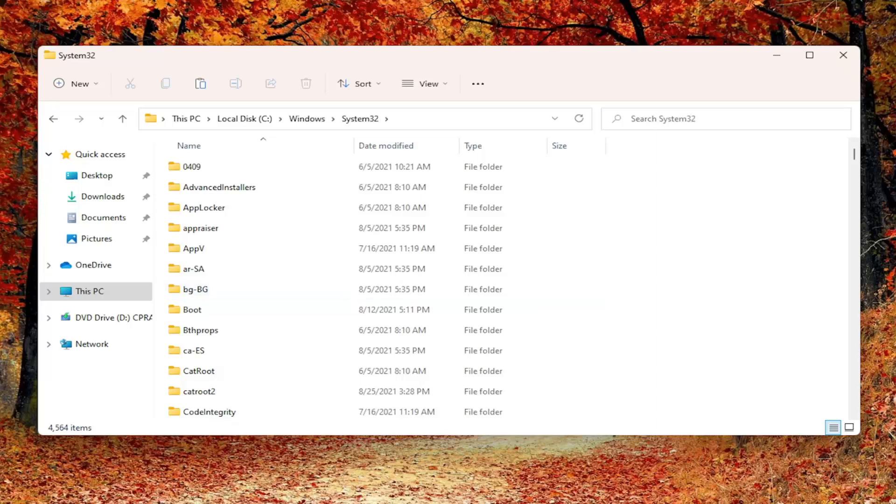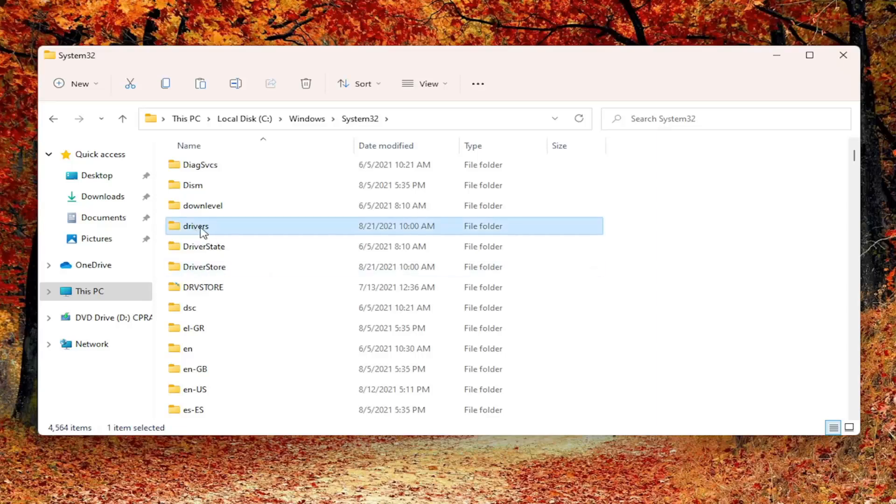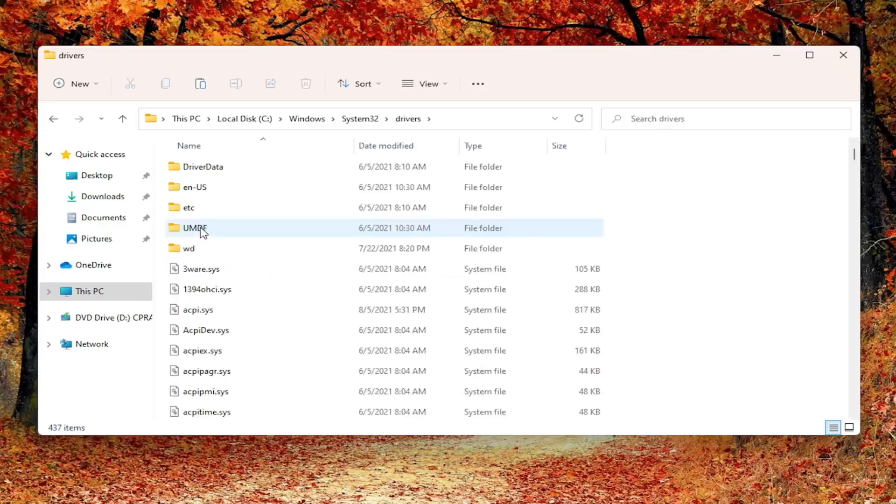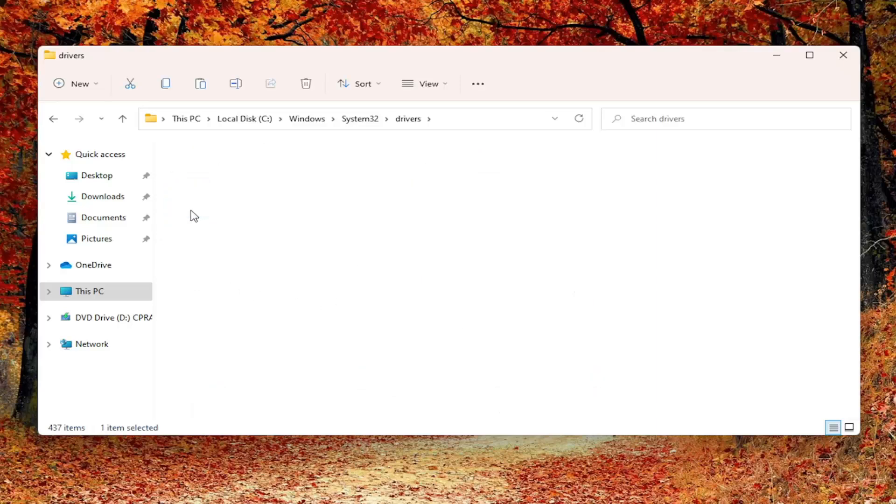Now you want to scroll down here until you locate a folder that says Drivers. Go ahead and double click on that. You can also click on a random folder and start typing drivers. You can see our folder path up at the top of the screen here. Each little arrow is a different folder we've gone under. Then there should be an ETC folder. Double click on it.